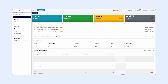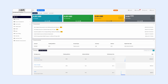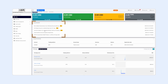Welcome to your GTCFX client portal. This is your personal dashboard where you can manage your account, track deposits and withdrawals, and view real-time trading stats. Important updates, market news, and announcements are shown right here.